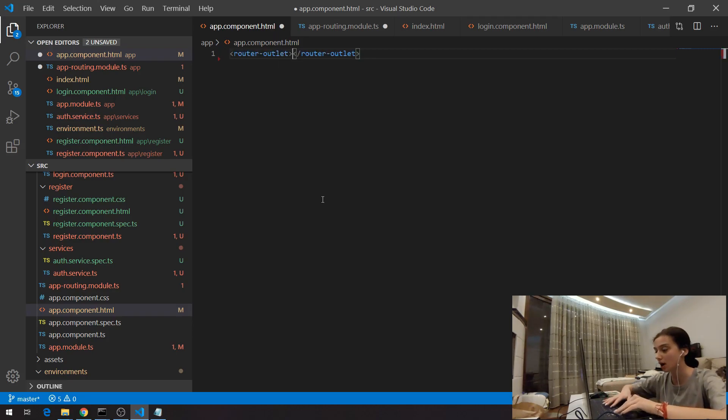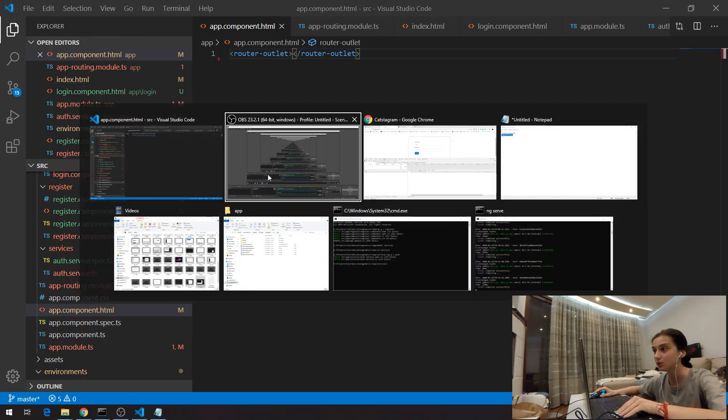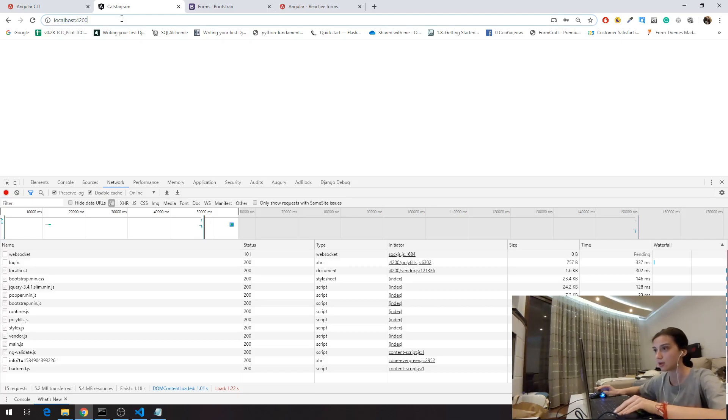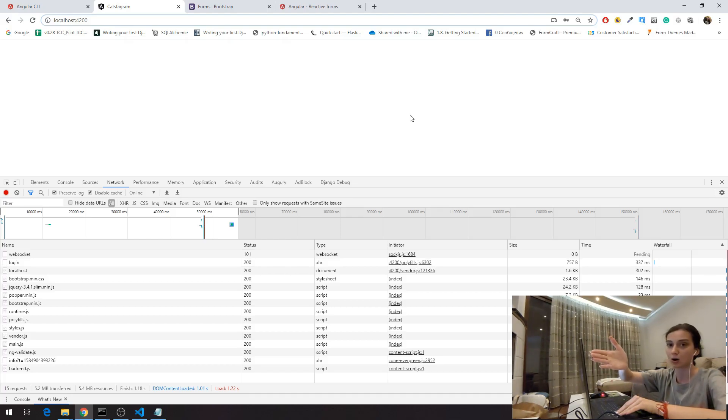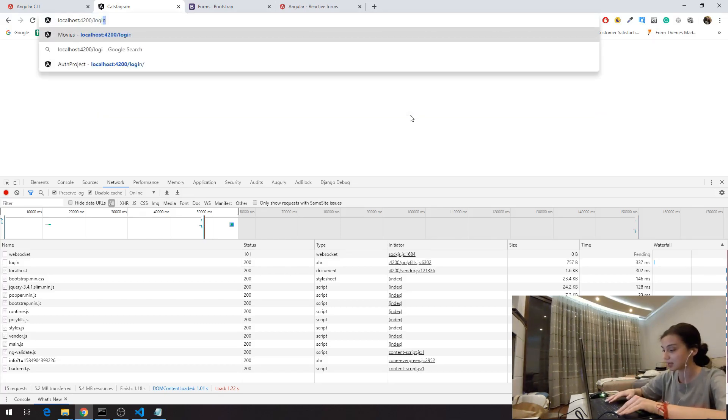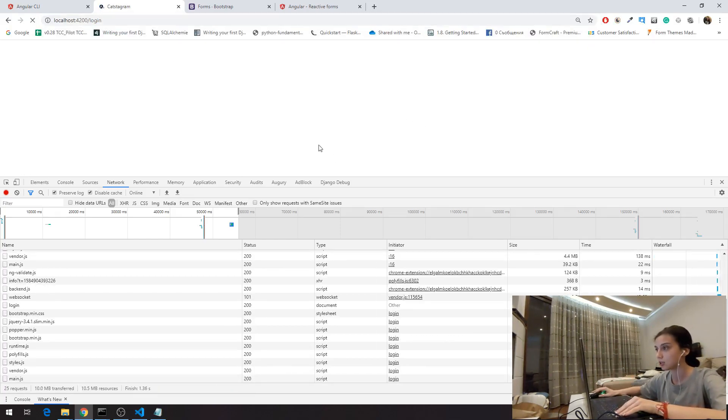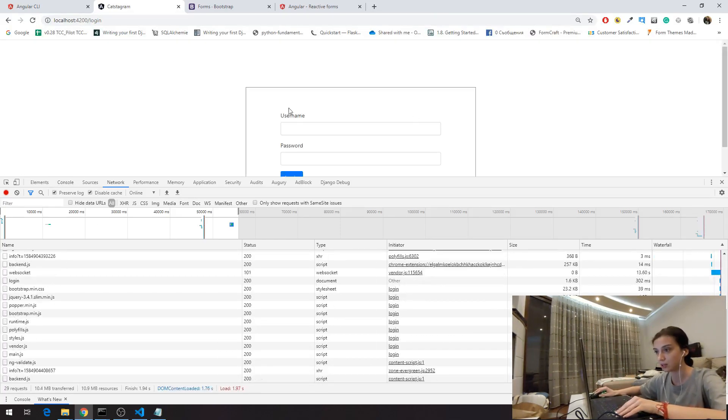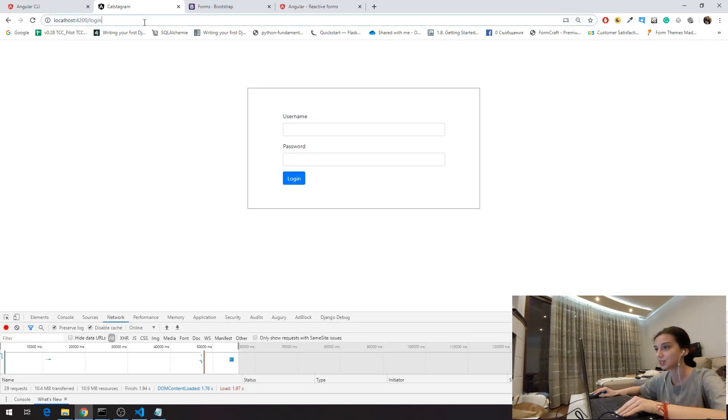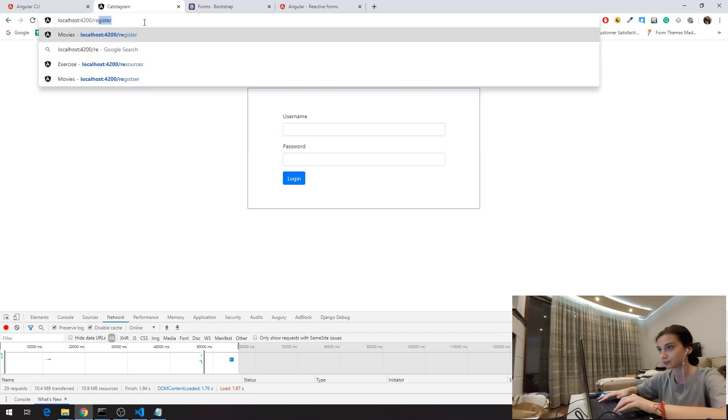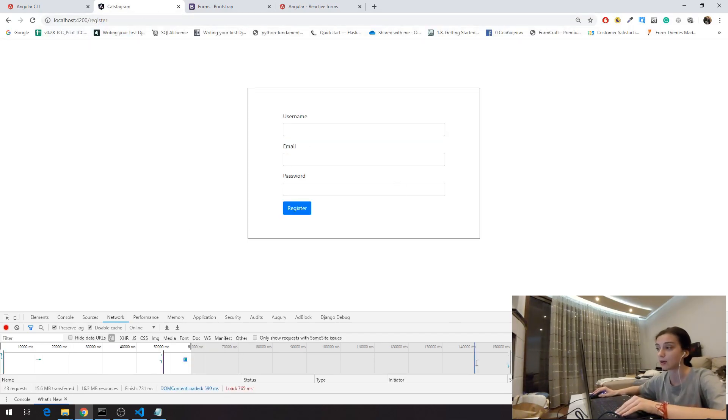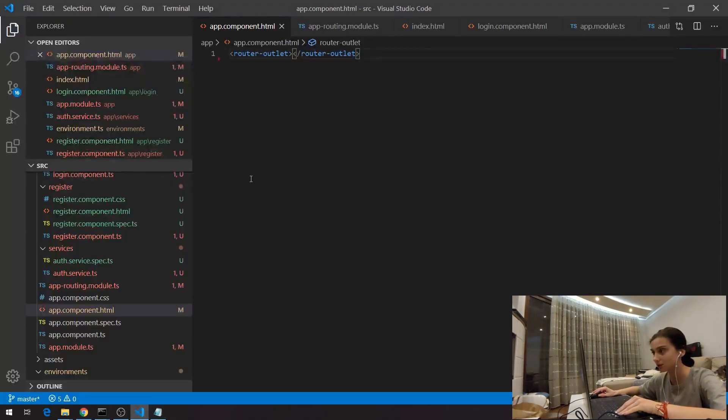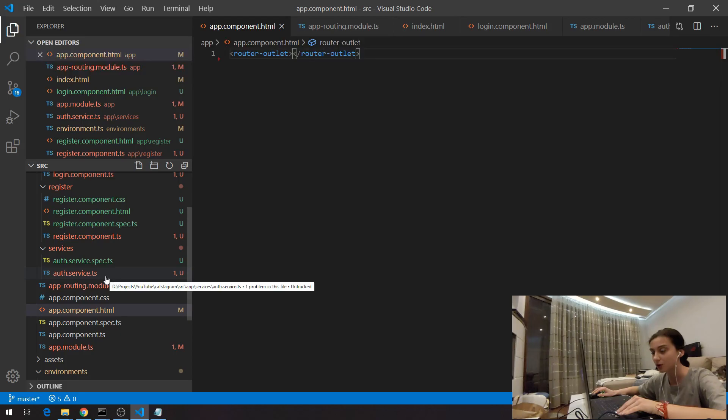Here I'm going to say router outlet and I'm going to save that. If you see here right now if I go we don't see anything here because we haven't specified what to do when the URL is localhost just this. But if I say login you can see here that my login component is here. If I say register you can see that my register component is here. We have a working router. That's very cool.